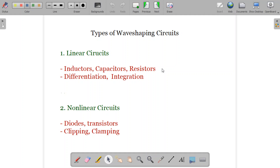Next we are talking about the types of wave shaping circuits. There are two types basically: one is linear circuits and the other is non-linear wave shaping circuits. In linear wave shaping circuits, we make use of inductors, capacitors, and resistors. The main functions they perform are differentiation and integration — mathematical integration or mathematical differentiation can be done on the waveform. You can get the differentiated or integrated waveform while passing through these linear circuits.